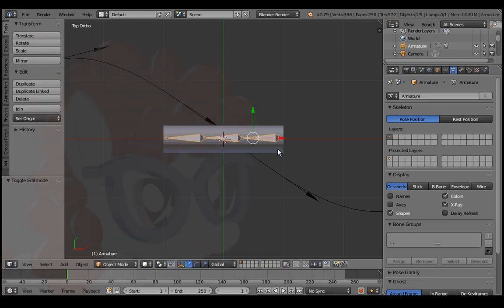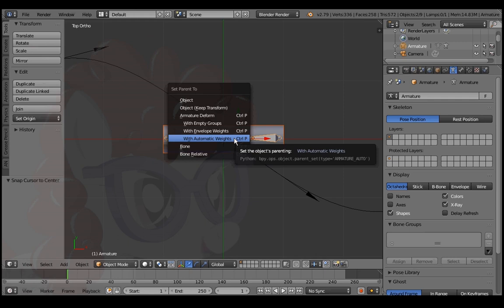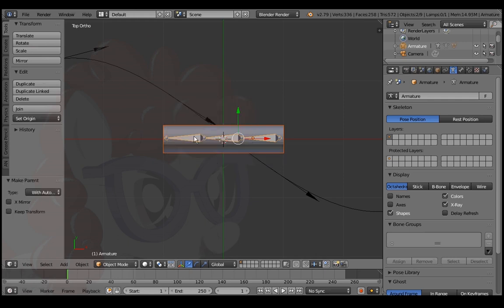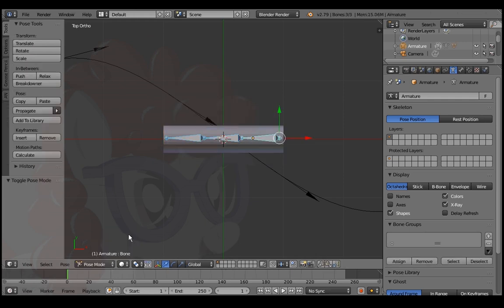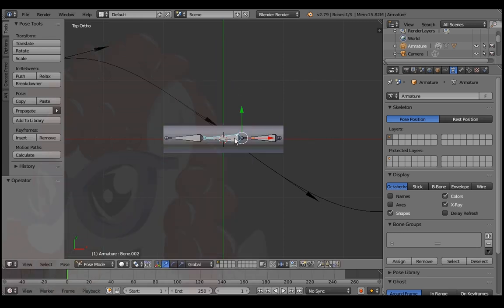Tab out of edit mode. Right click the cylinder then the armature and Control P to parent with automatic weights. Right click the armature. Go to pose mode and check it out. So bendy.